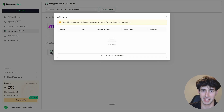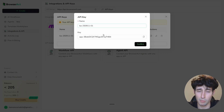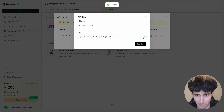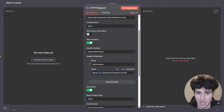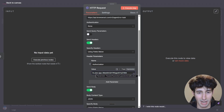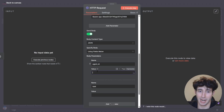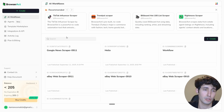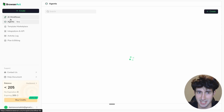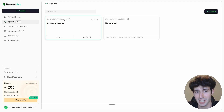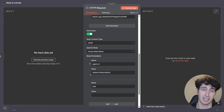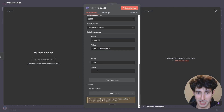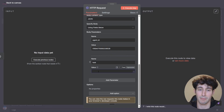To find your API key, go back to BrowserAct, navigate to the API Keys section, click Create New API Key, copy it, and click Confirm. Back in n8n, paste your API key — remember to leave a space after 'Bearer' so it reads 'Bearer [space] your_api_key'. The body parameters required are the Agent ID and the Task. For the Agent ID, go to the Agents tab in BrowserAct, find your agent, copy its ID, and paste it into n8n — this tells BrowserAct which AI agent to activate.